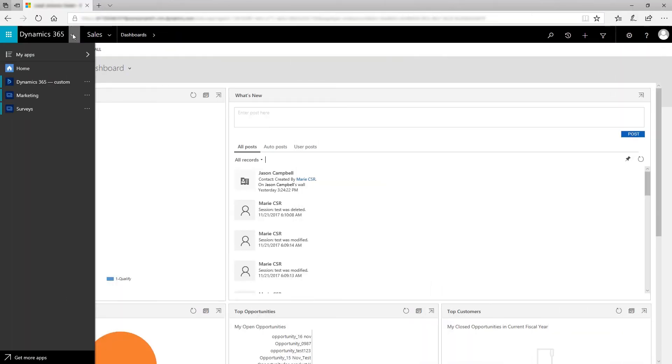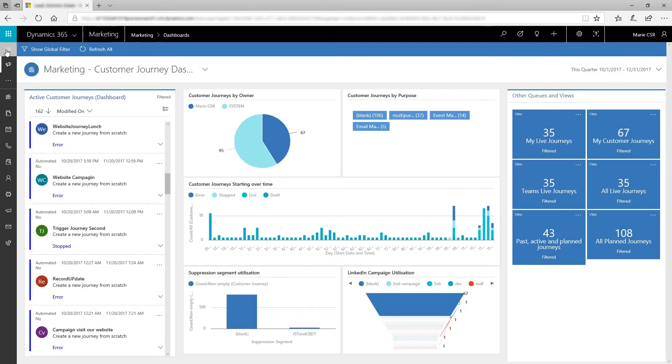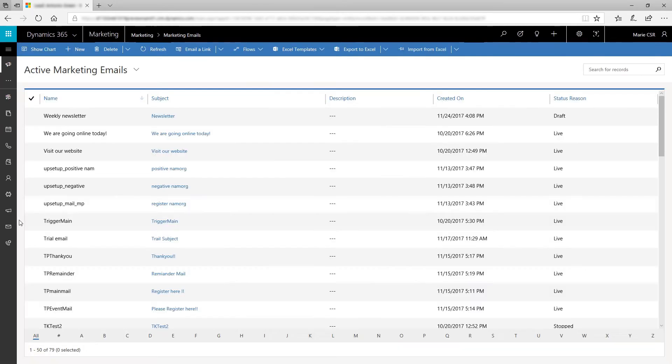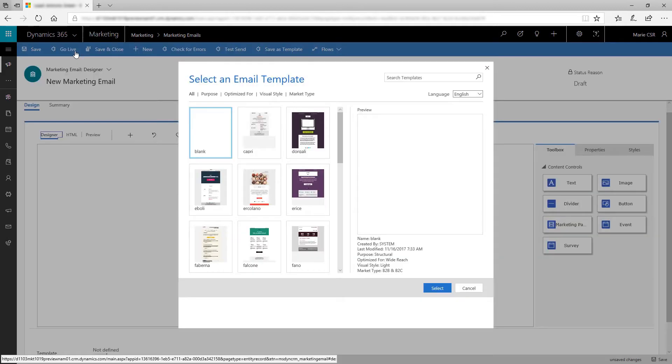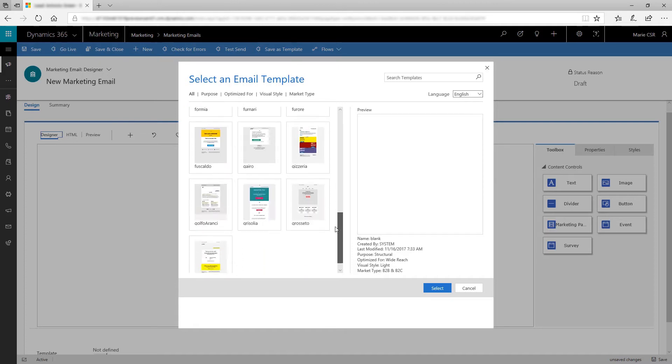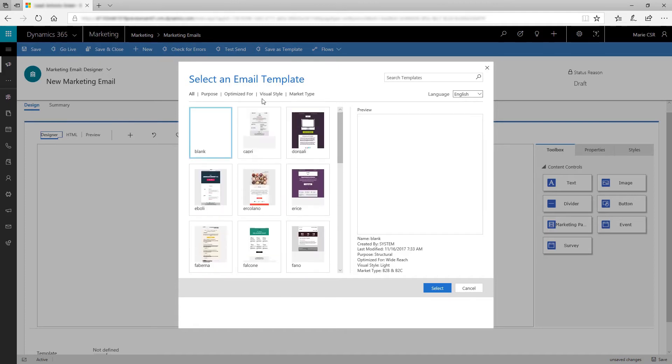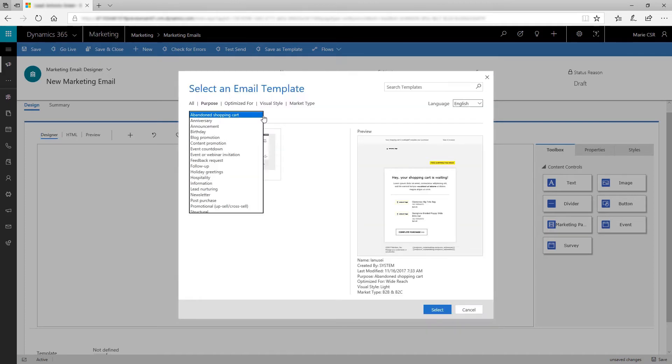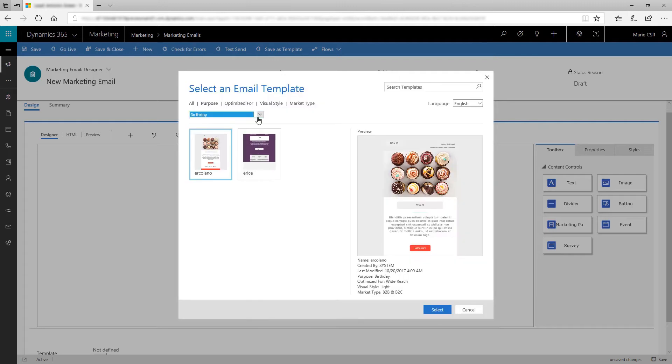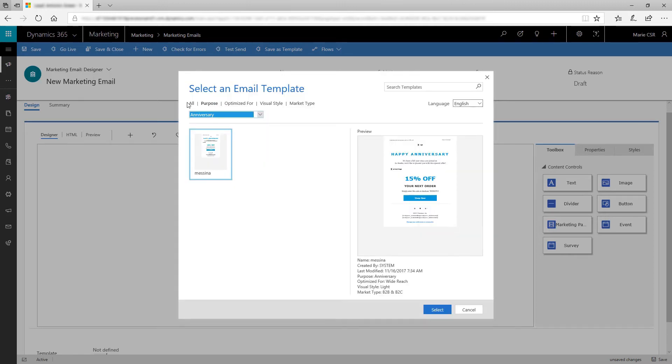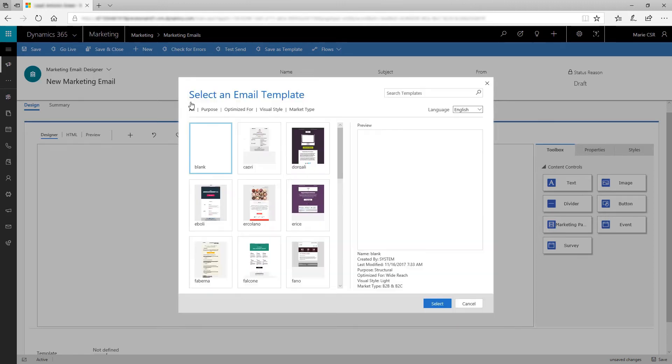To design a message, go to Dynamics 365 for Marketing and open Marketing Emails, then choose New from the command bar. You start by choosing a template. Templates help you get started quickly by providing pre-made designs. Dynamics 365 provides many professionally designed templates for a variety of situations.